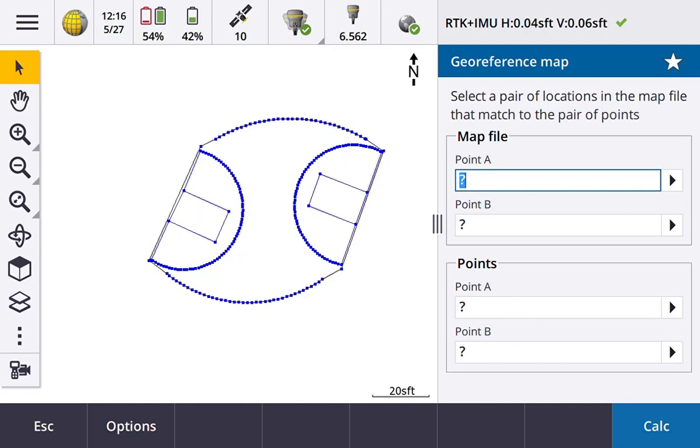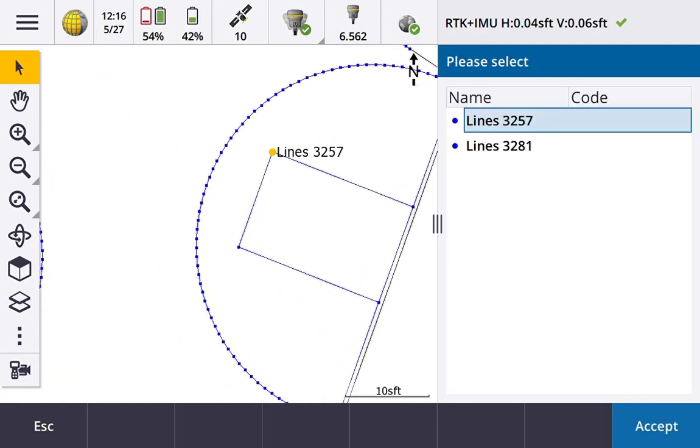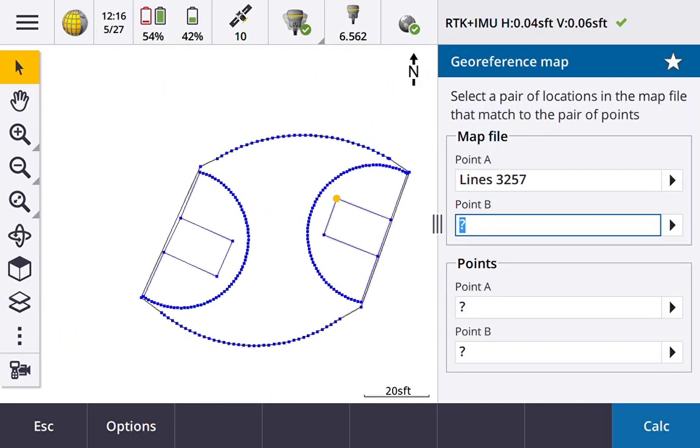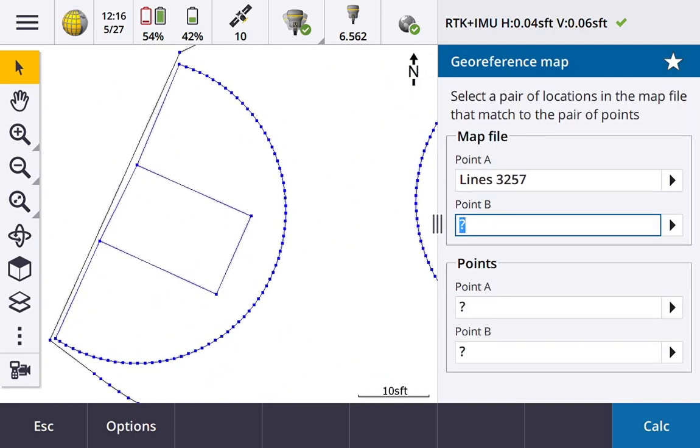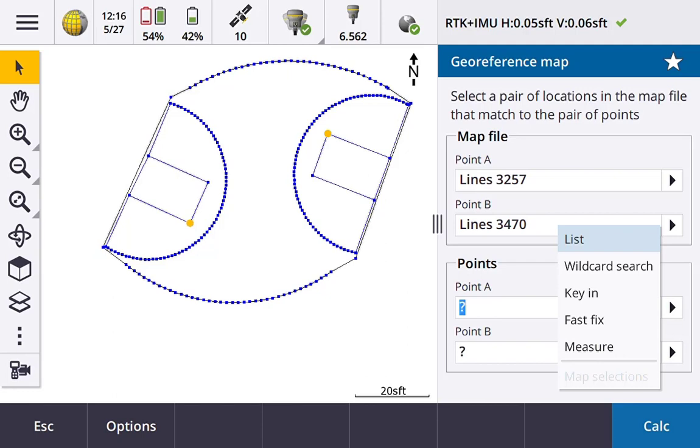And I'm going to select two points on my map file and two points in my job. So let's go ahead and pick two points here in my map file. I'll pick that point there and this point here. So now I need to associate those map file points to points in my job. And so I have options here. I could key in something, I could fast fix, or I could do a measurement. What I'm going to do in this instance is a fast fix.